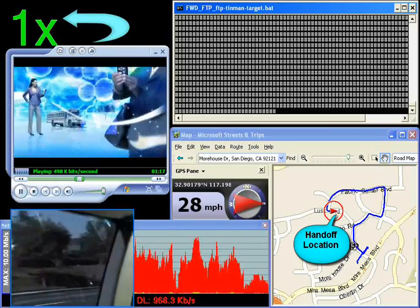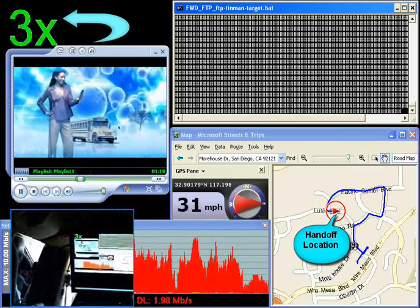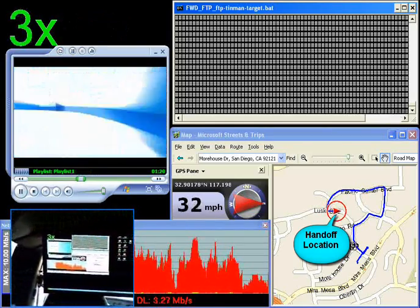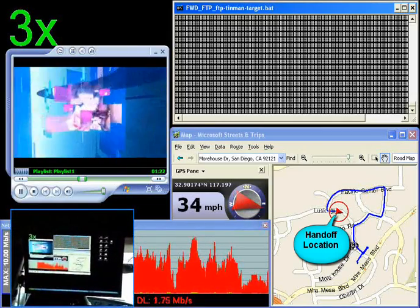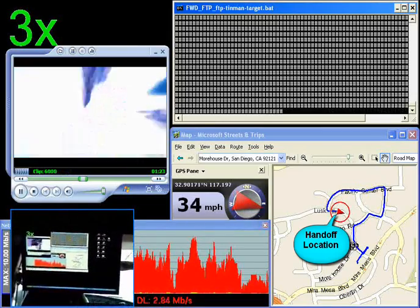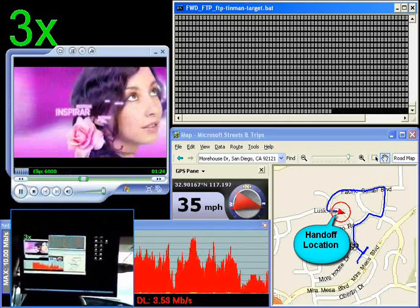As the modem transitions back to a 3 carrier connection, we see the same behavior, where the user seamlessly experiences a tripling of throughput.